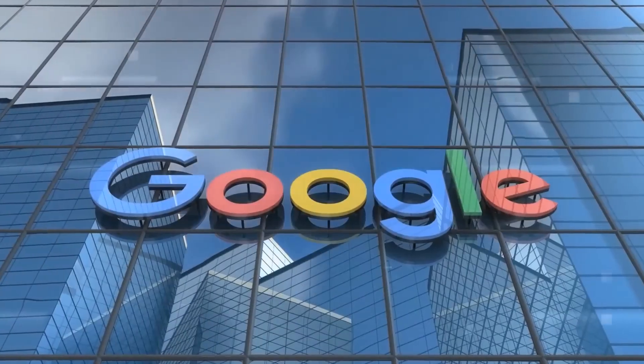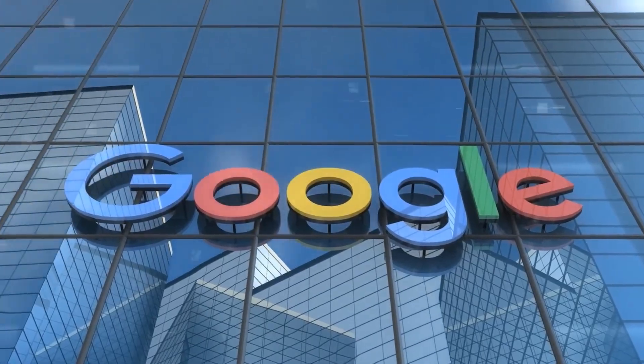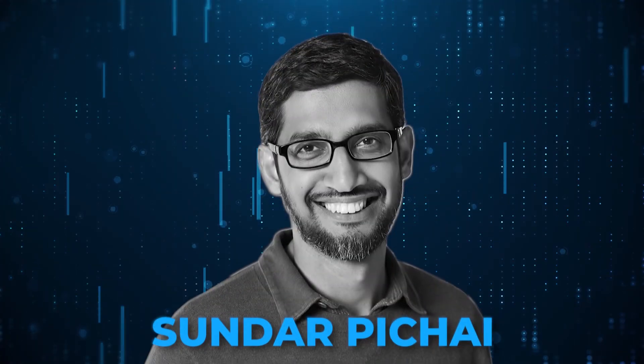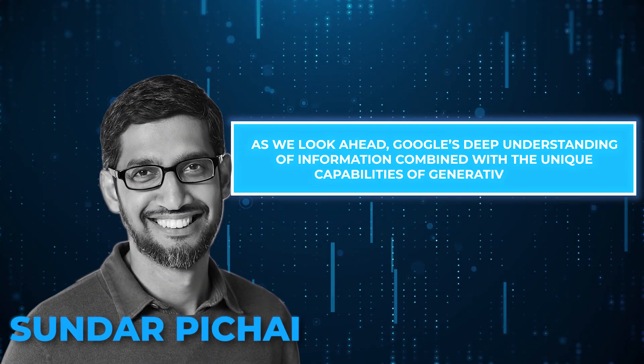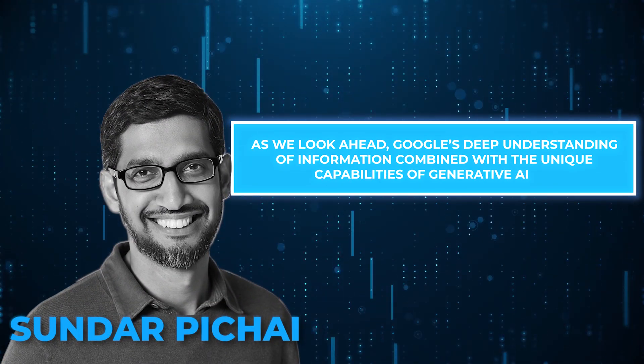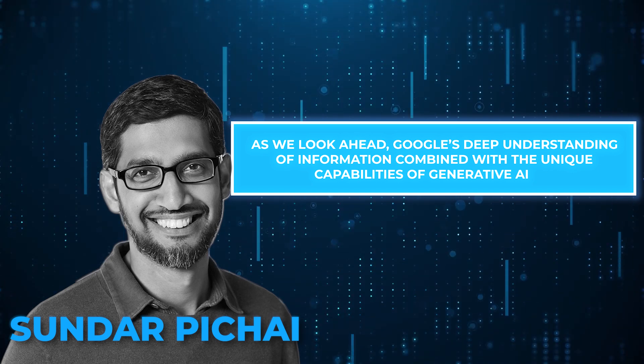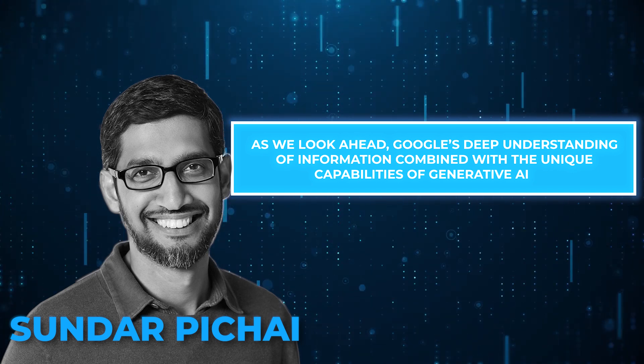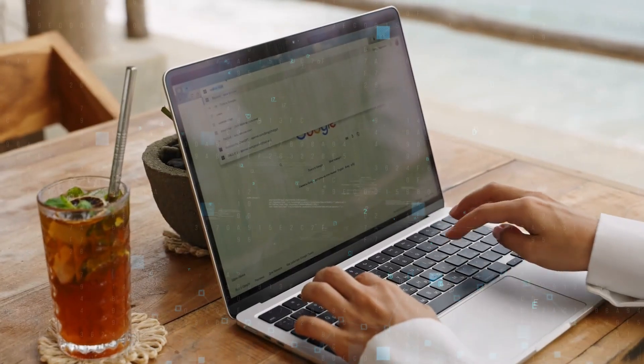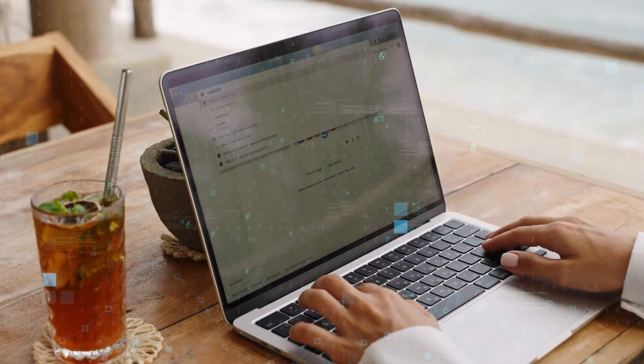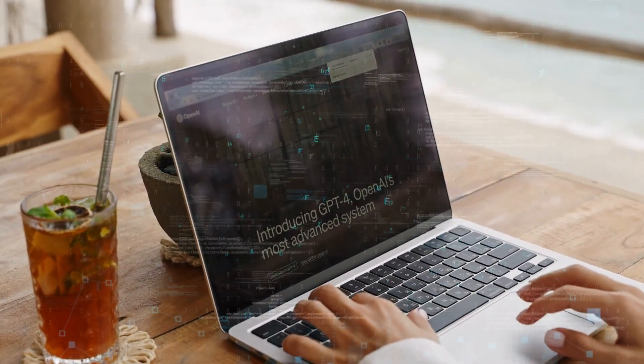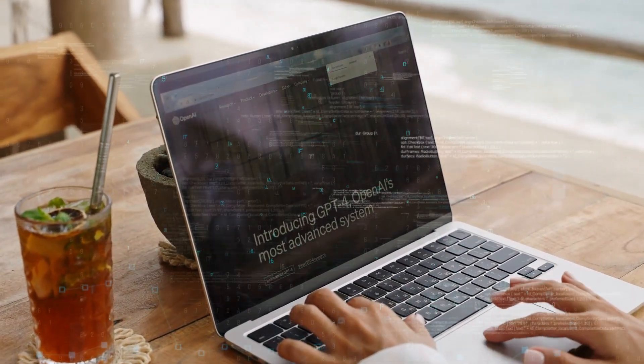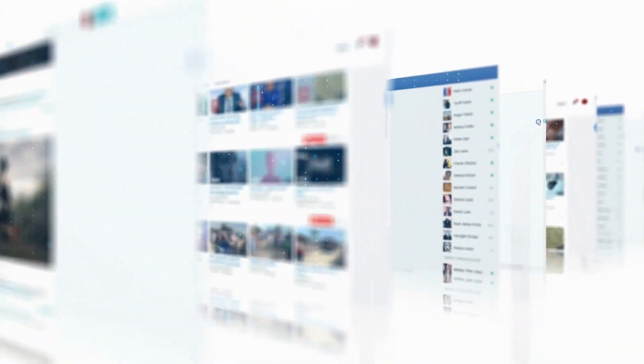In his keynote address at Google I.O., Google CEO Sundar Pichai said, as we look ahead, Google's deep understanding of information combined with the unique capabilities of generative AI can transform how search works yet again, unlocking entirely new questions that search can answer and creating increasingly helpful experiences that connect you to the richness of the web.